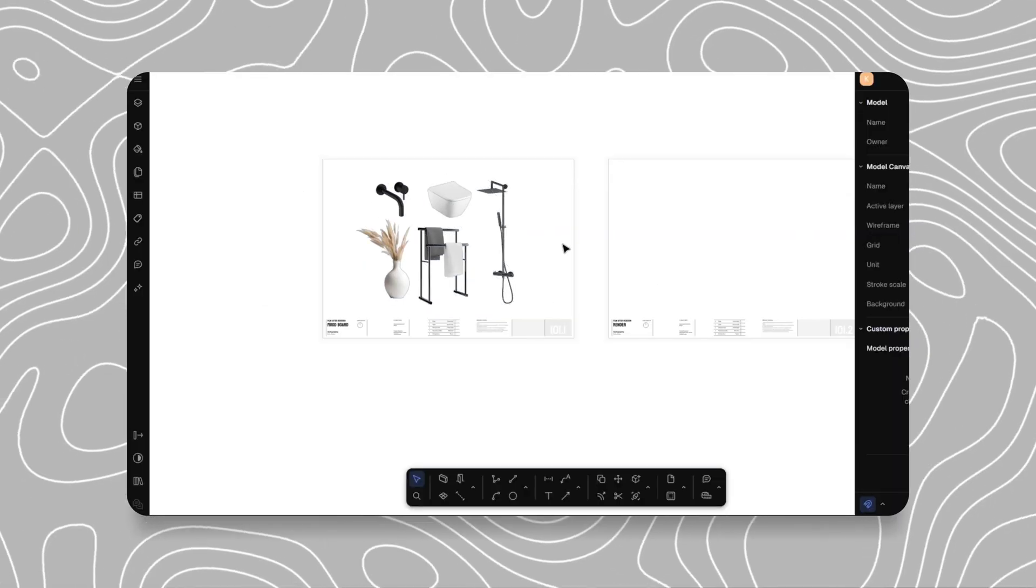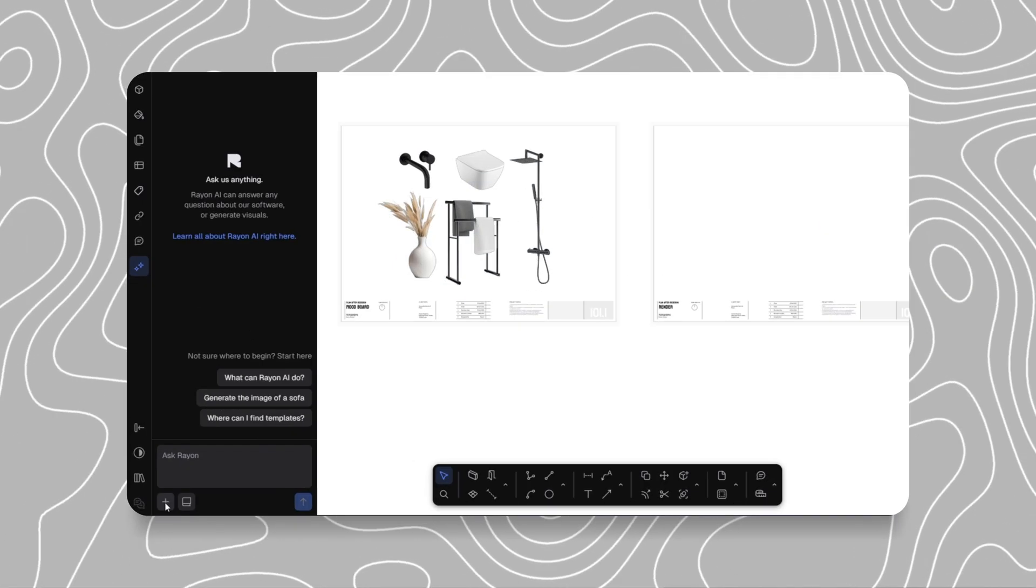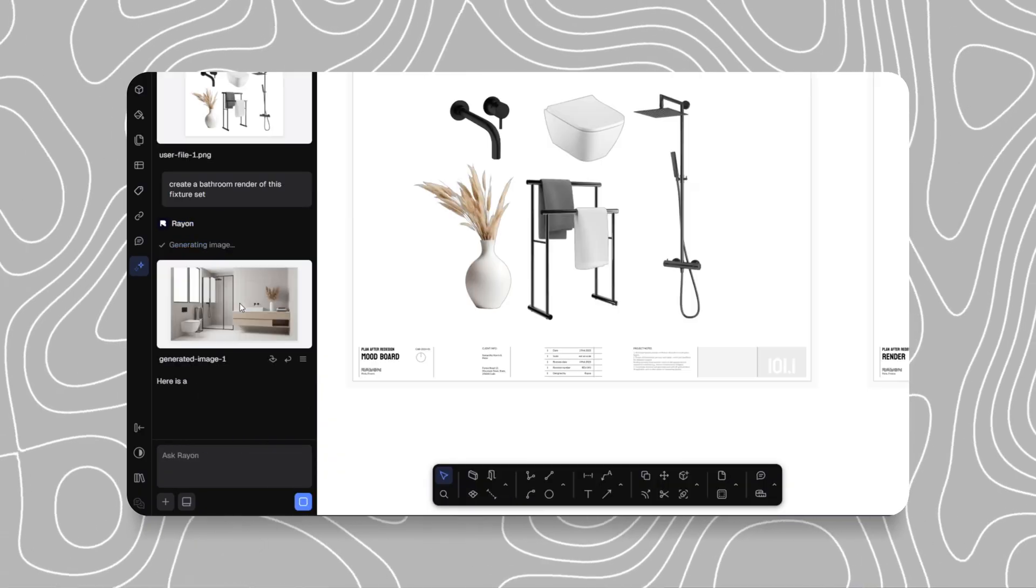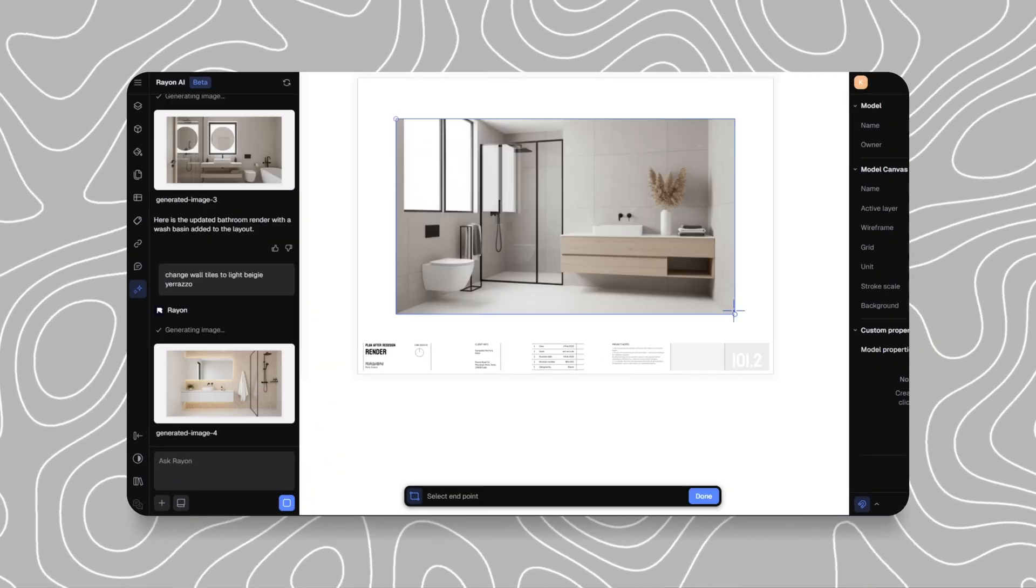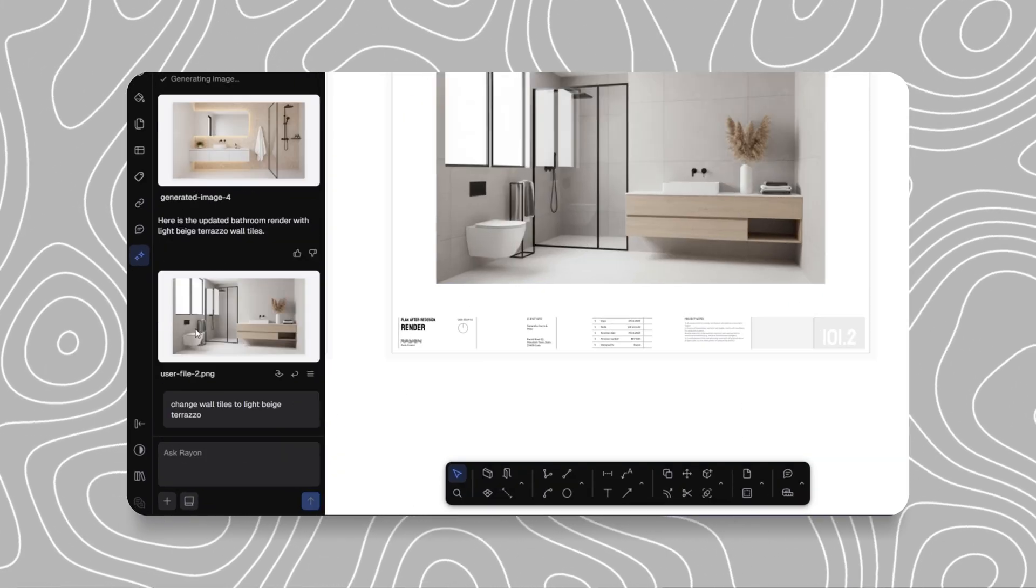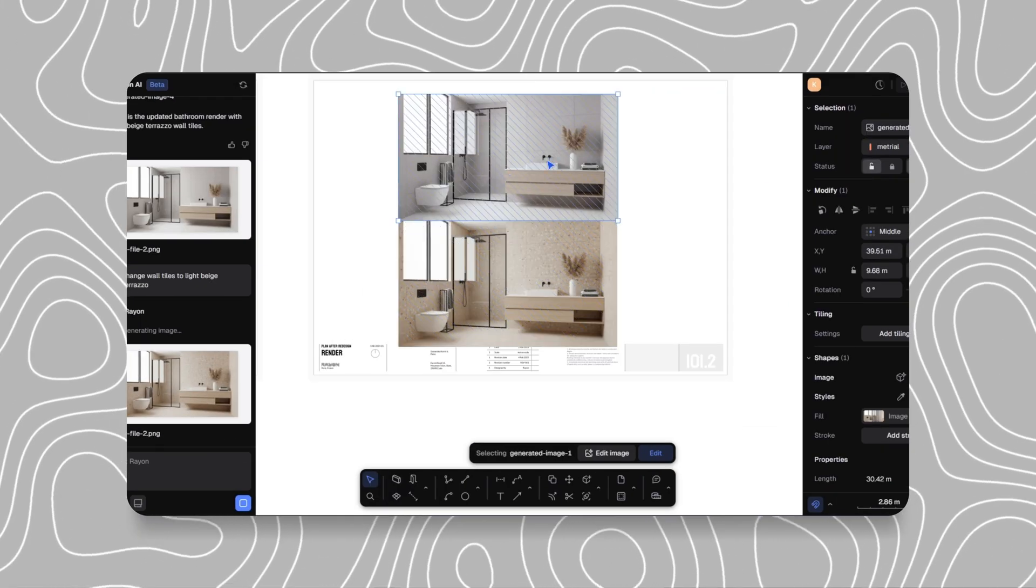It helps architects, interior designers and even students work faster while keeping their drawings visually consistent and professional. So in this video, I'll walk you step by step through how this AI panel works, what you can create with it and how to actually use it inside your projects. So, let's dive in.